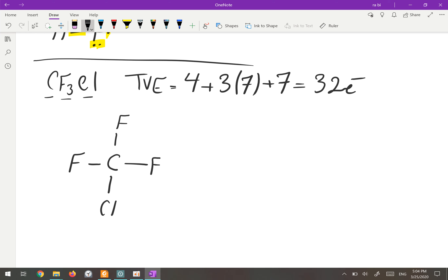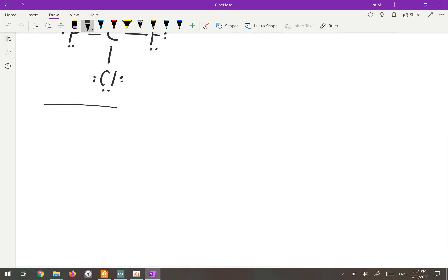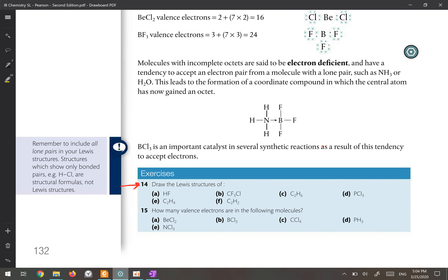Carbon is already octet since it has eight electrons across four bonds. We make the fluorines octet by giving three lone pairs to each. All atoms are now octet. Counting the electrons in the molecule gives 32, so this is the correct Lewis structure for CF3Cl.